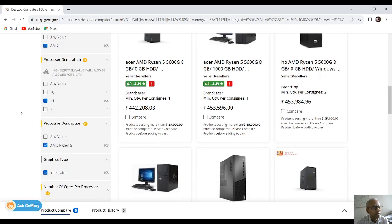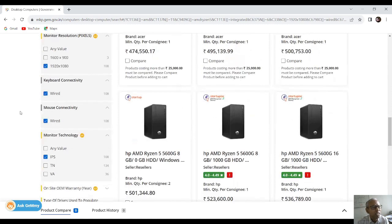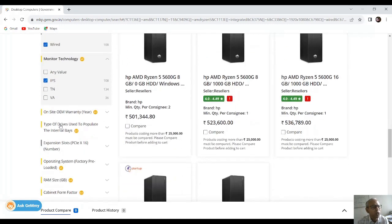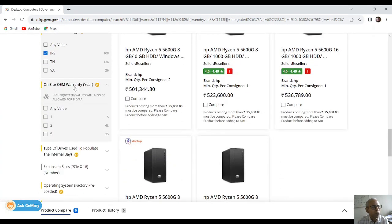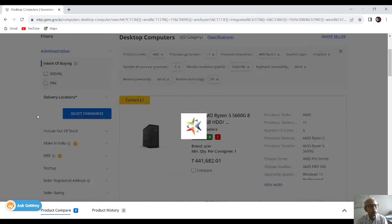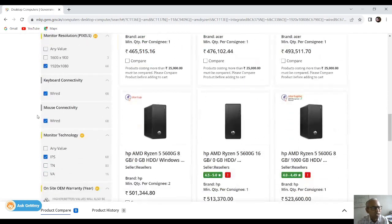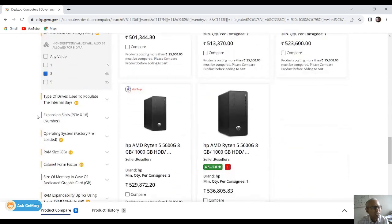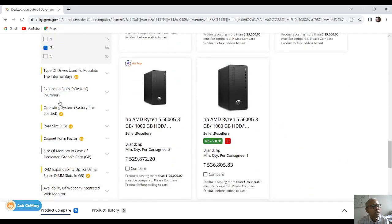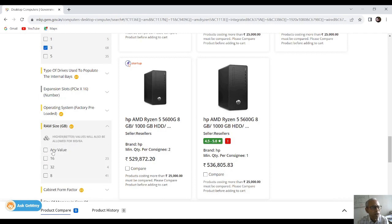After that we go for warranty. Warranty should always be three years — you should not go for five years because it will be very costly. The other fields are not required. RAM size is very important — it should be 8 GB.